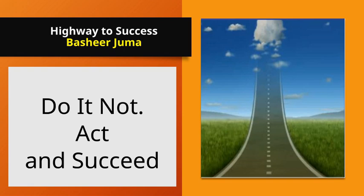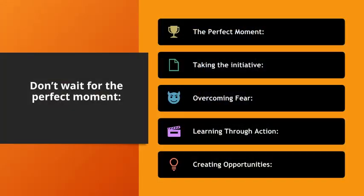The name of this series is Highway to Success. This video is about do it now. Now or never. Act, and act.